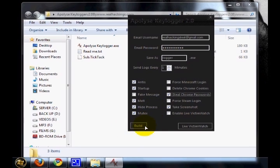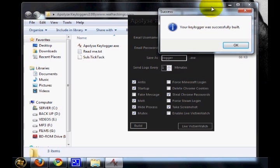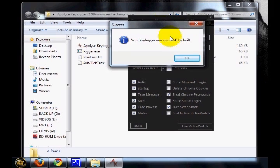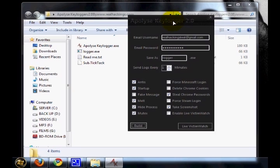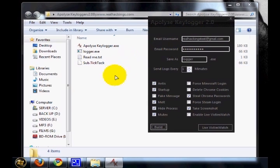Then you can see a button called 'build.' Just click this. You will get the message 'Your keylogger was successfully built.' That means you have successfully created a keylogger.